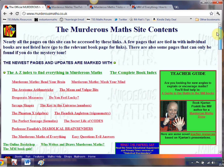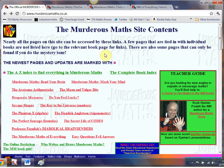So there it is — the Murderous Maths website, an excellent website. And if you do get a chance to see Mr. Poskett in action, it really is worth it. Anyway, that was the Web Whiz video for this week — I'll be back with a fresh one next week. Bye for now.